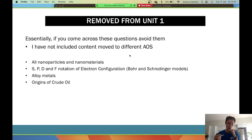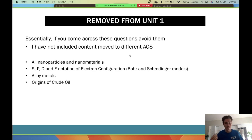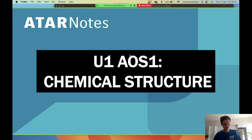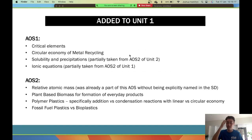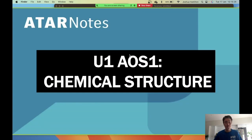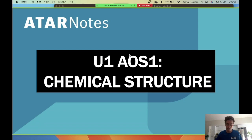Things that have been removed: if you see questions on these and get confused, this is why. Nanoparticles and nanomaterials — anything 'nano' — is no longer in the course. Electron configurations have been removed; VCAA loved them but they've finally gotten rid of them. Alloy metals and origins of crude oil are also gone — crude oil was a massive part of Unit 3 and 4 but as of next year it's removed. These slides are worth screenshotting. If you're unsure whether a question is relevant, check the study design, then check this list to confirm what is and isn't part of the area of study.